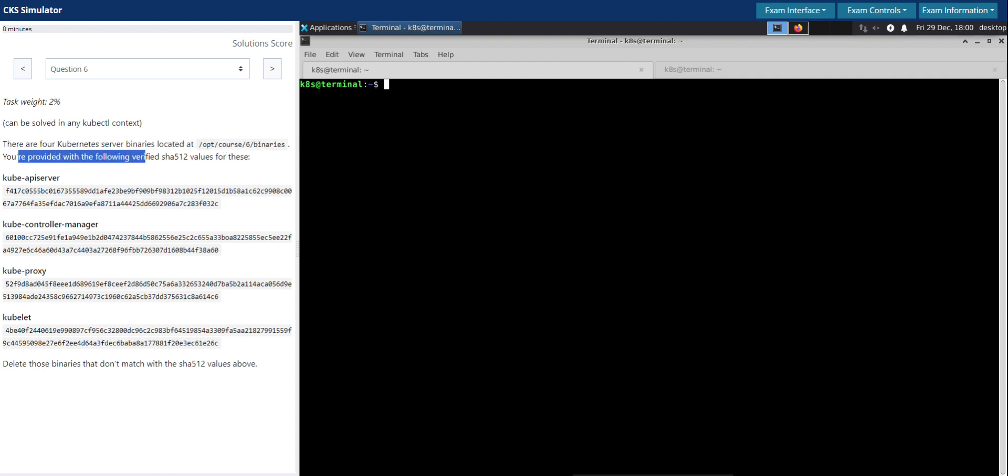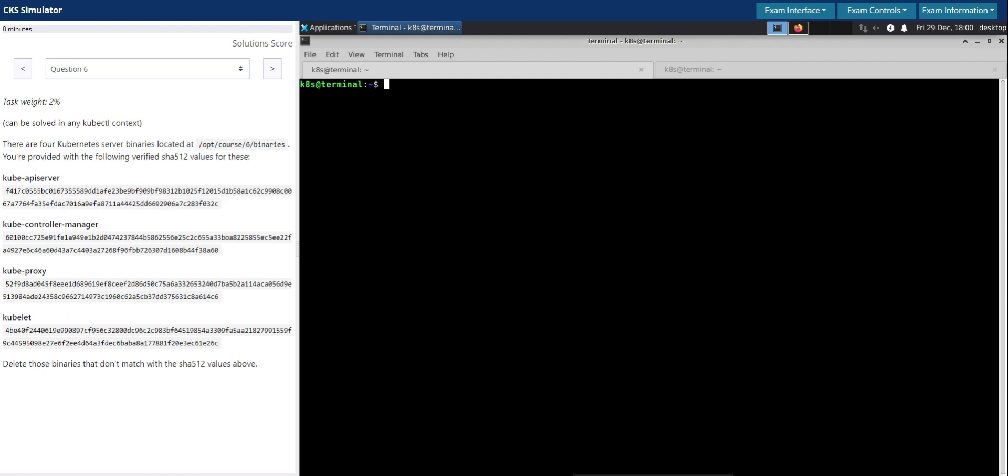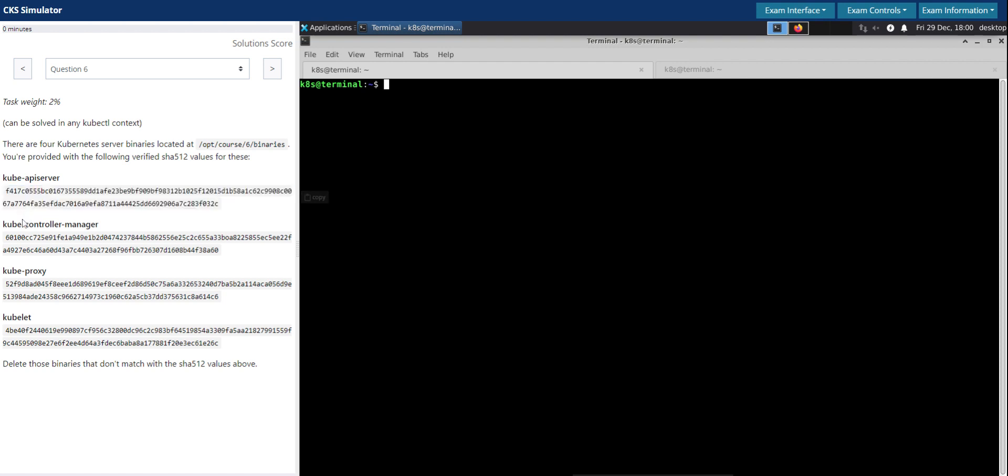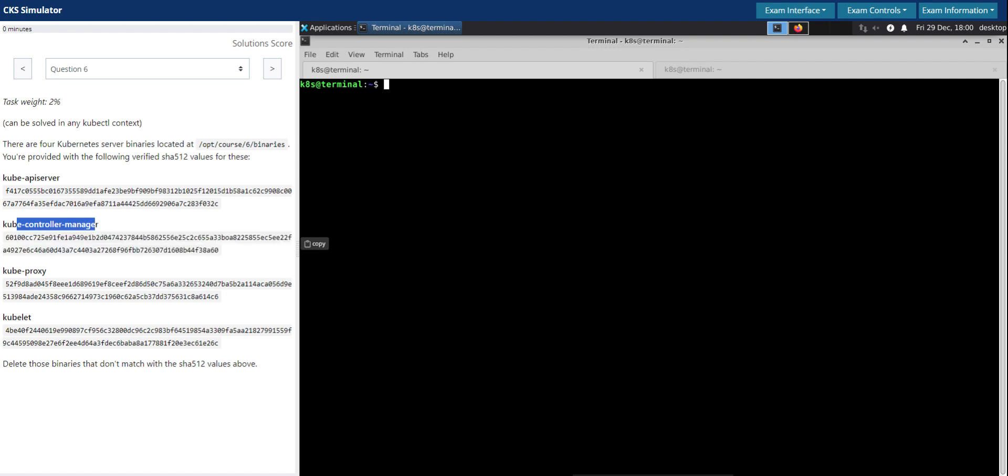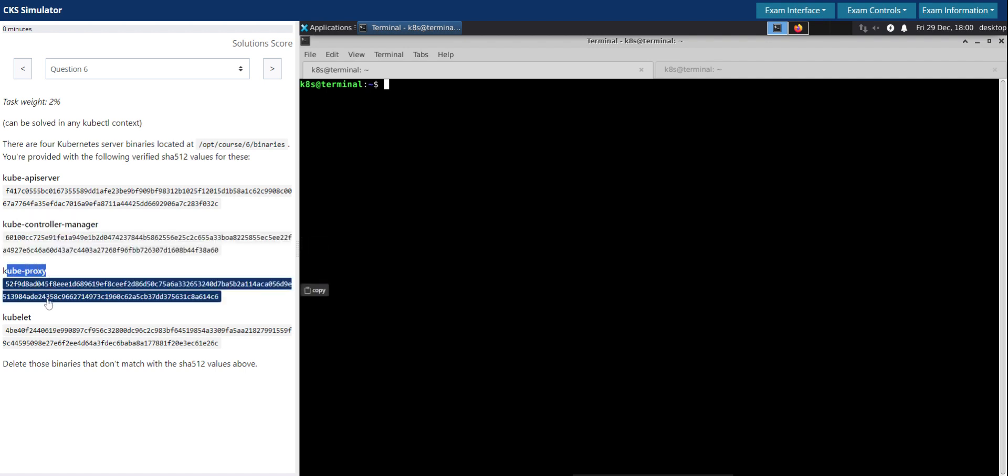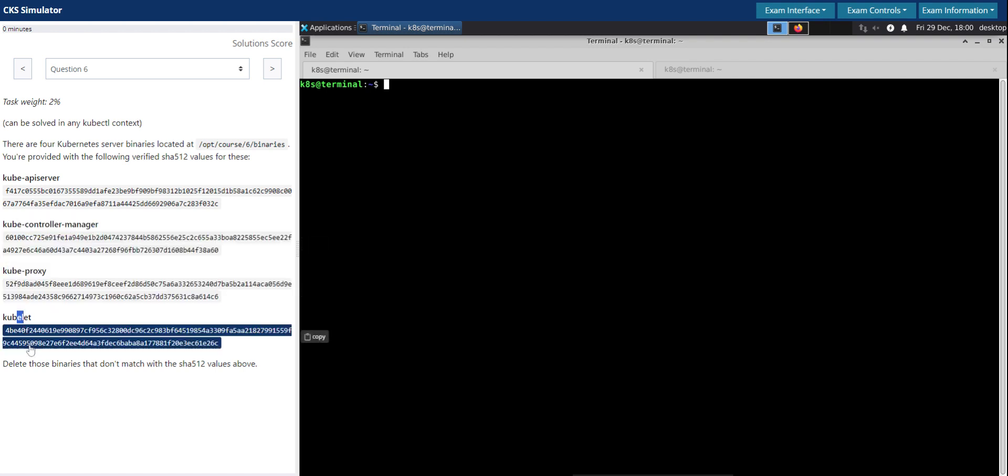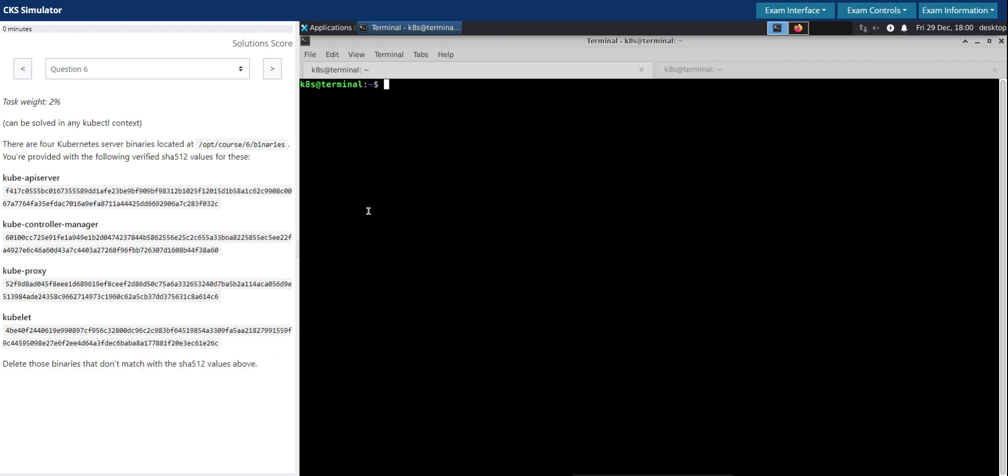You are provided with the following verified SHA512 values for these: kube-apiserver and its SHA512 hash, kube-controller-manager and its SHA512 hash, kube-proxy SHA512 hash, kubelet and its corresponding SHA512 hash. So delete those binaries that don't match with the SHA512 values above.